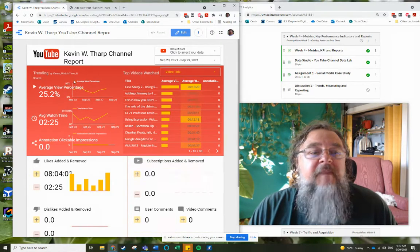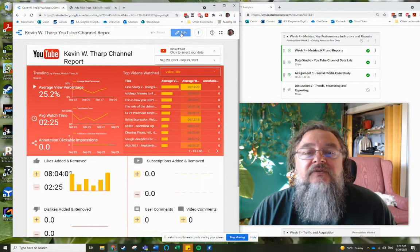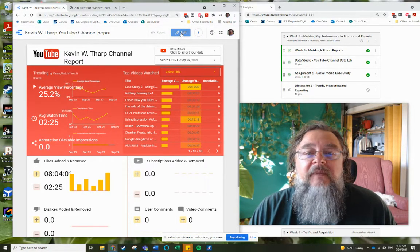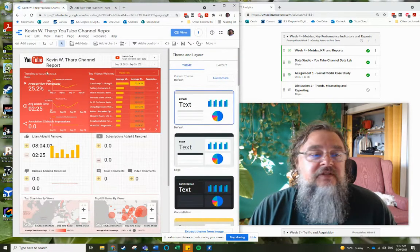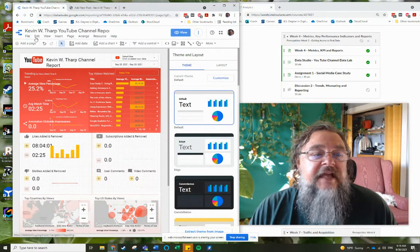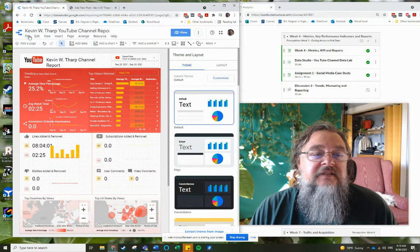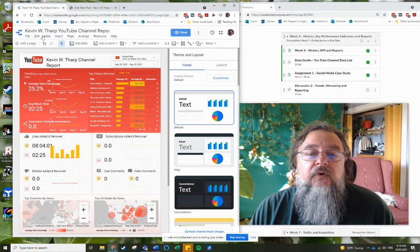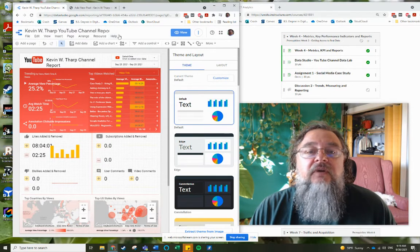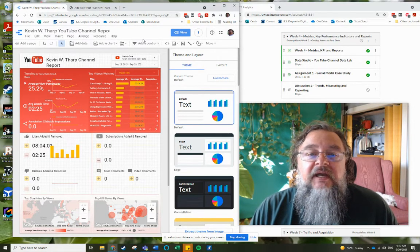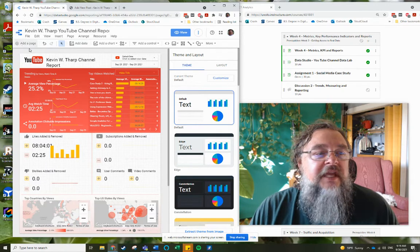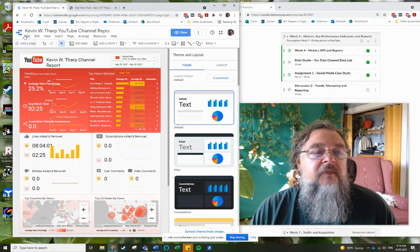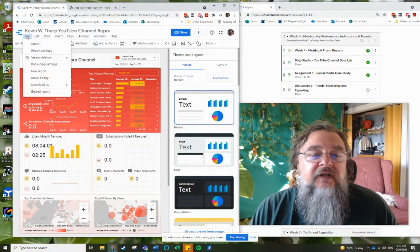So when I'm at my report, I need to go to the edit. I want to make sure I'm in the edit tab, not the viewed tab, because that gives me access to the controls for controlling the way that my page is able to perform. So I'm going into file.